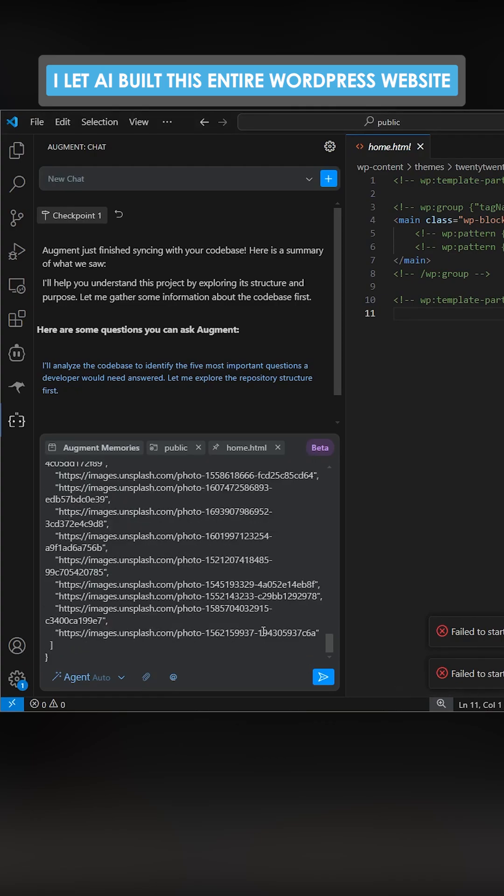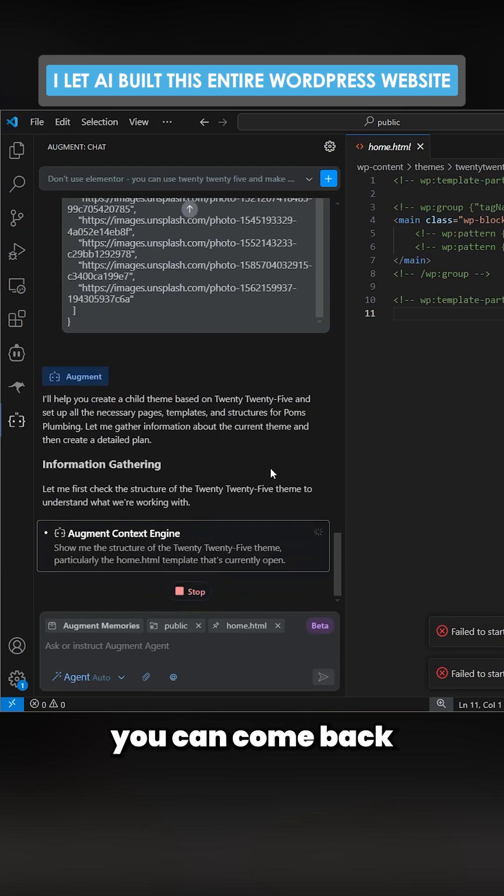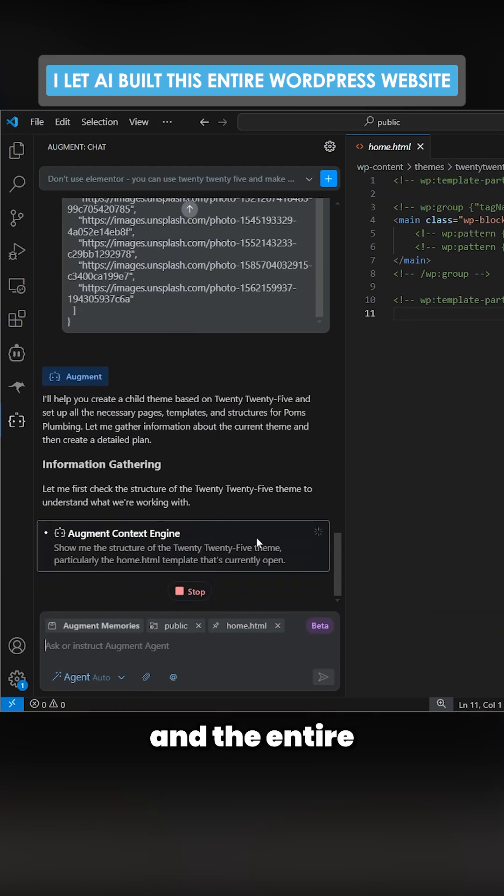Then underneath this put that and just press enter. In 30 minutes you can come back and the entire website will be finished.